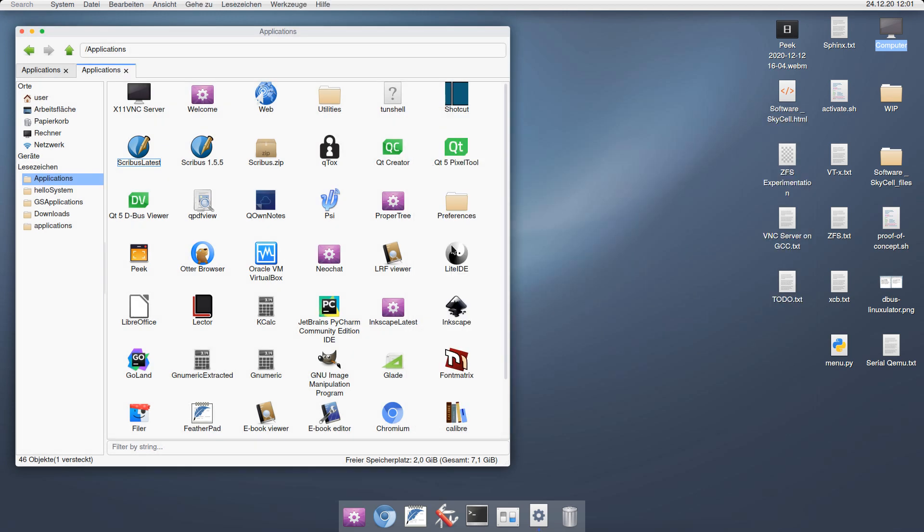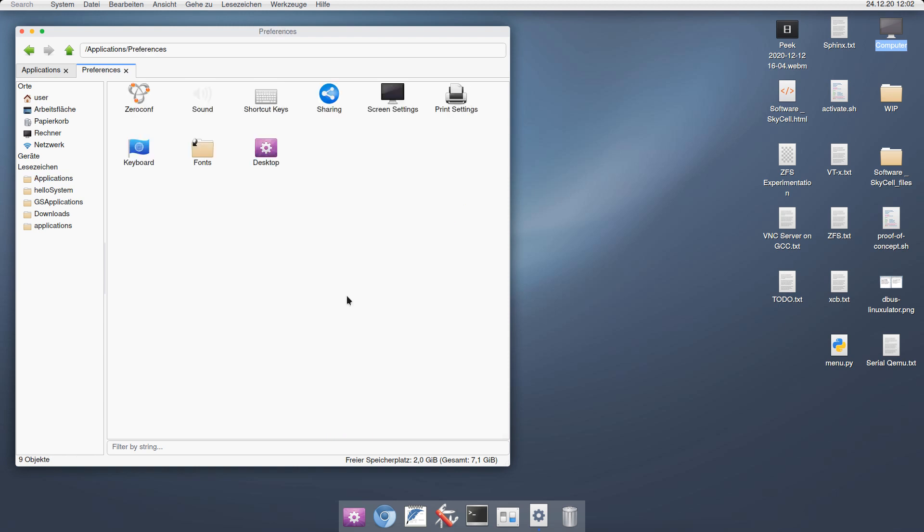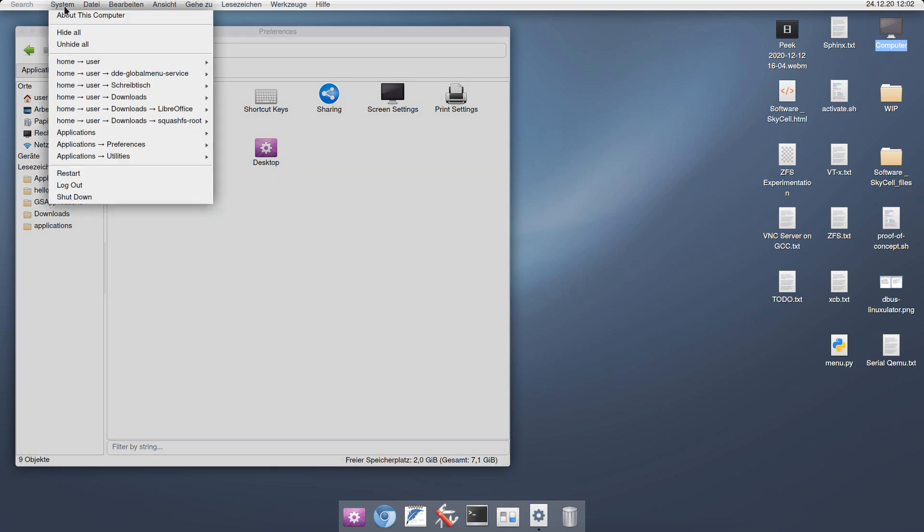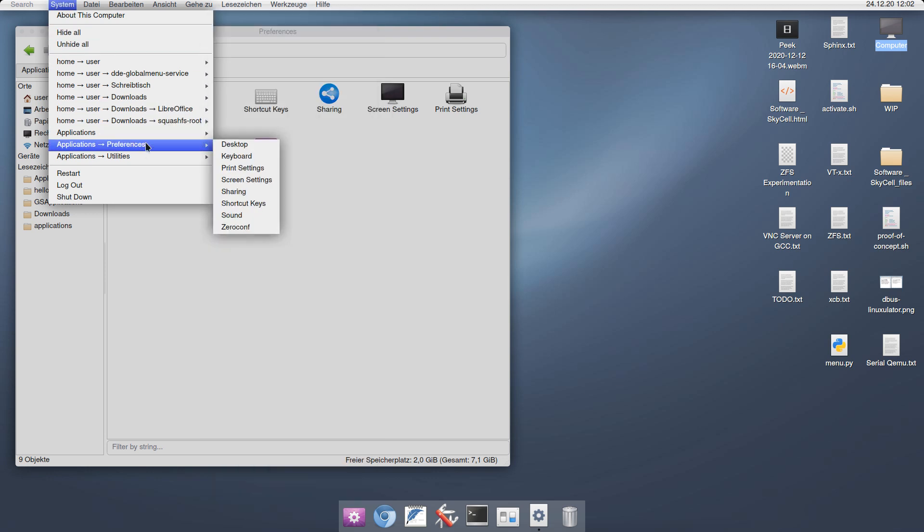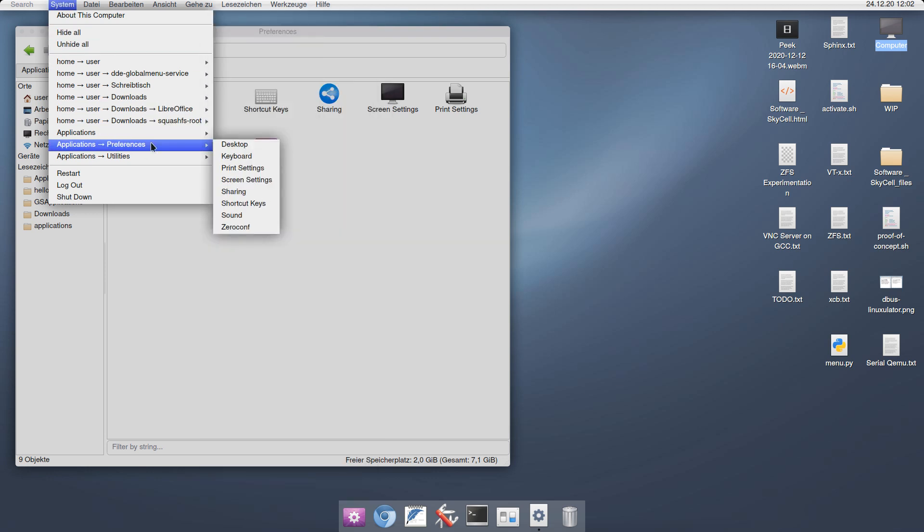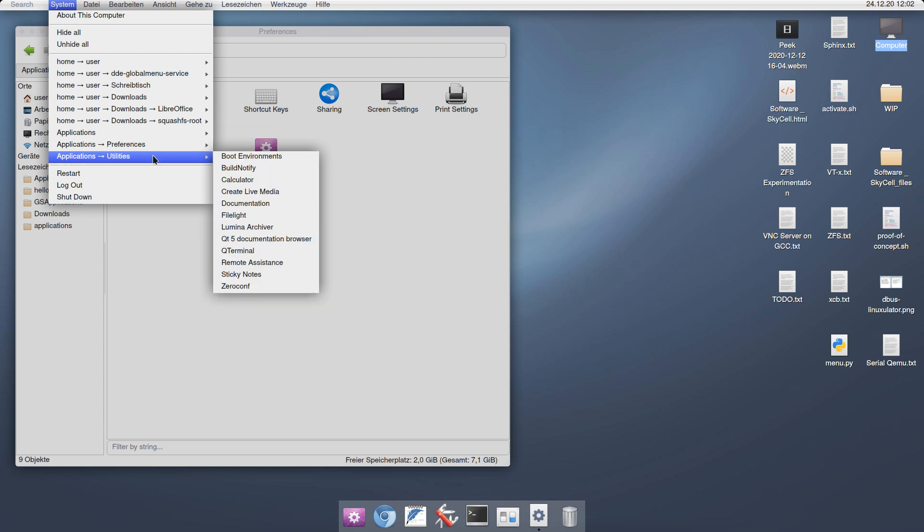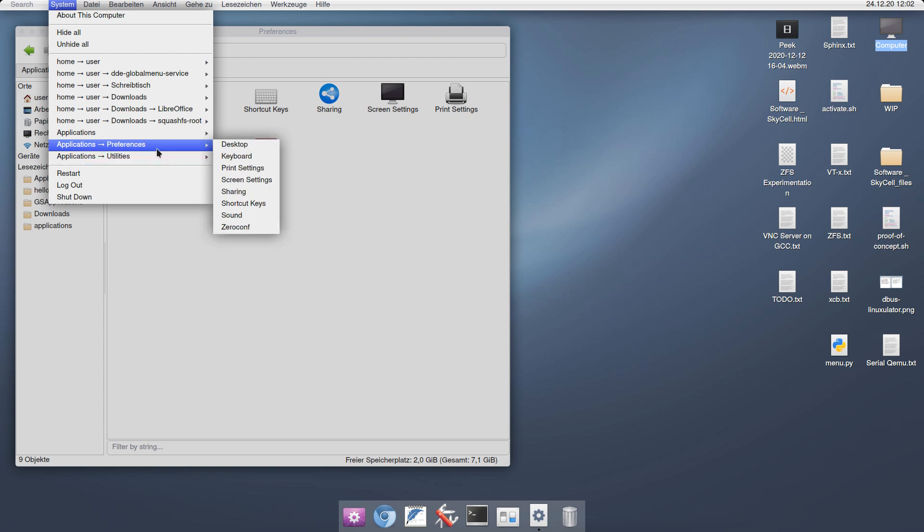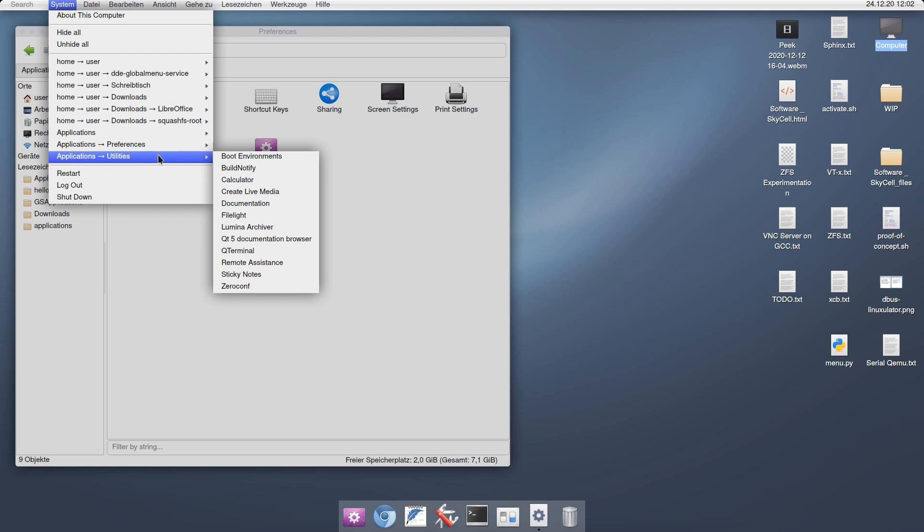This means that you can organize your applications in any way you would like. For example, you can add directories like preferences. Here are some applications that have to deal with preferences, and I was able to just put them into a folder and organize them this way. Of course, all of this is also nicely integrated with the global menu. If we go to System here, we can see those directories. For example, there is applications, there is the preferences folder and the utilities folder. If I make any changes, they get reflected here as well.